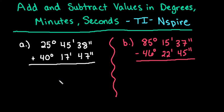For this one, we can put the values exactly as they are into the graphing calculator and convert it to degrees, minutes, seconds so our answer is in the same format. Let's get started.